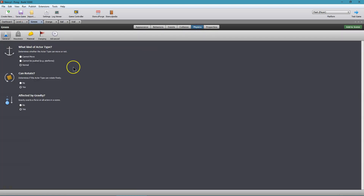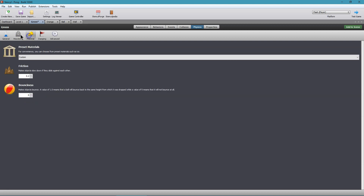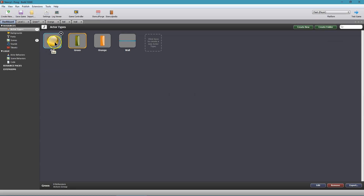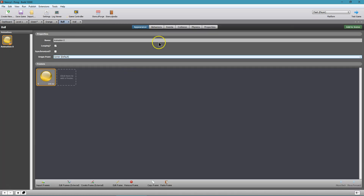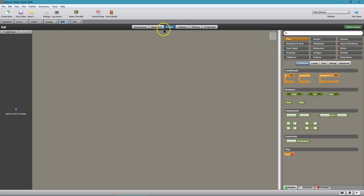Let's do the Physics one more time. Cannot Be Pushed — yes. Cannot Rotate — yes. Let's get rid of the friction because we don't want the paddles to slow the ball down. Save. Now let's go to the dashboard. The ball is open here. Let's go to Events.